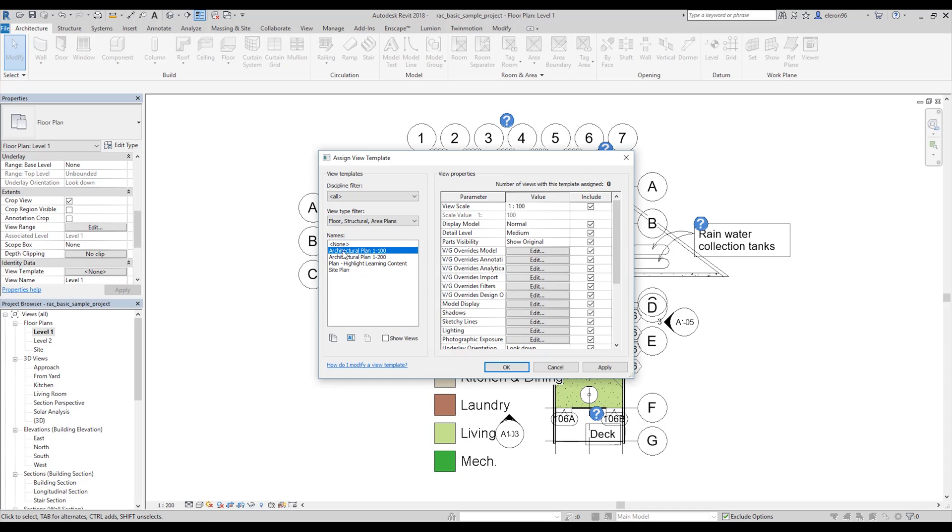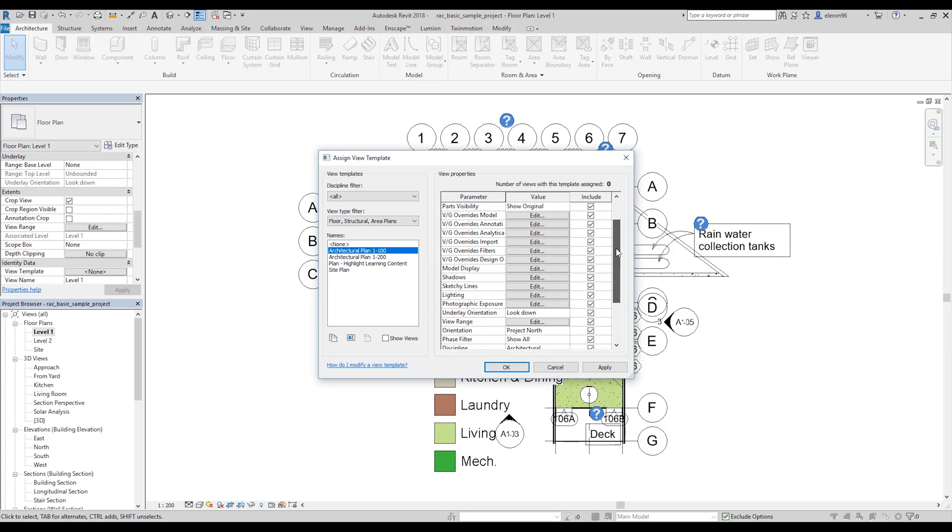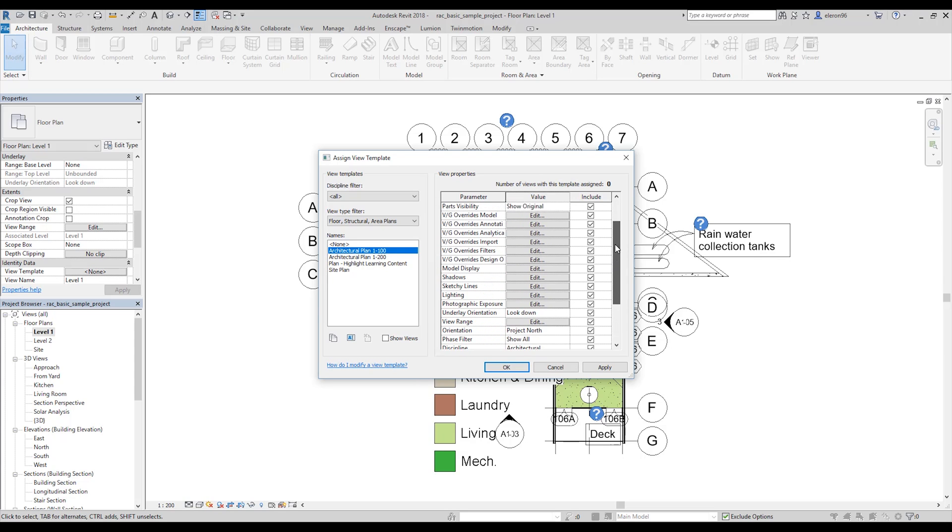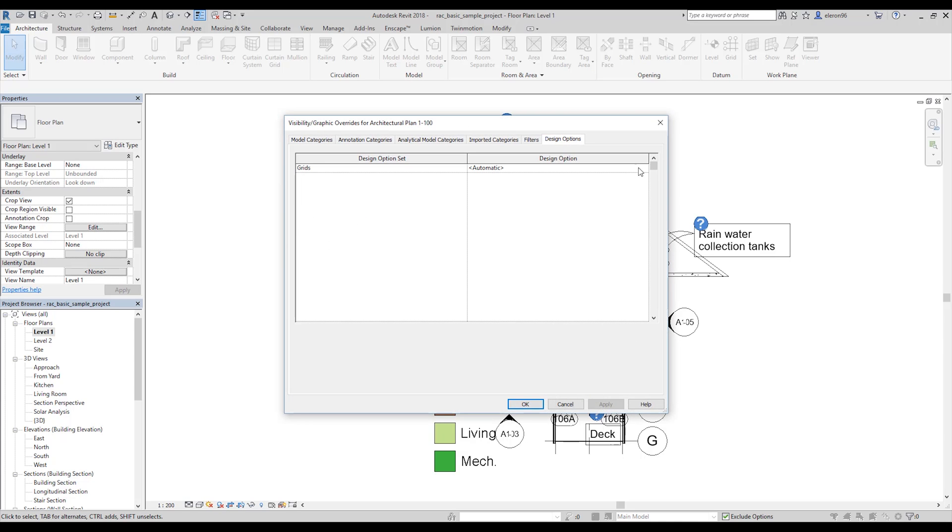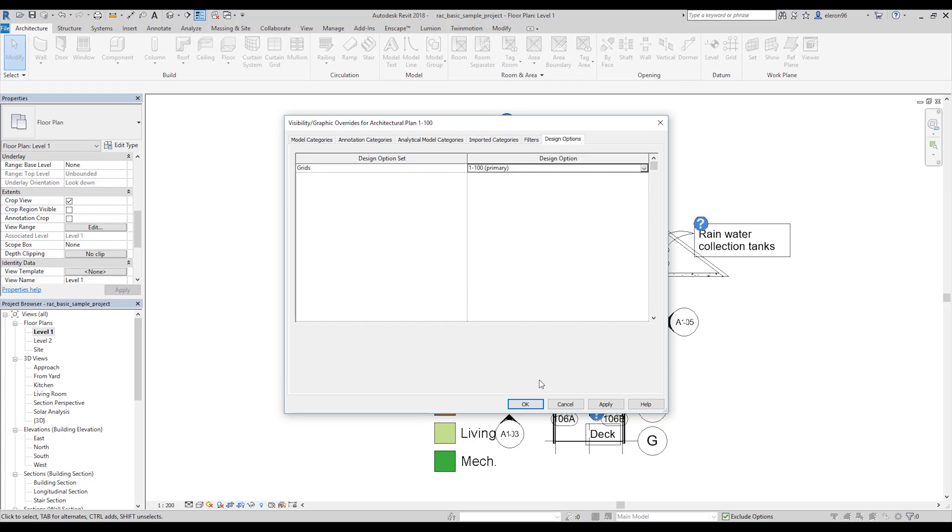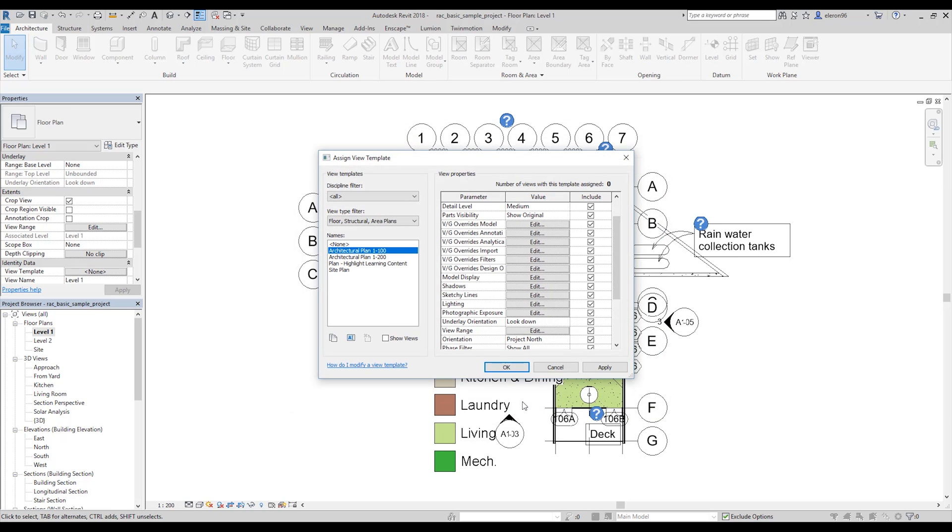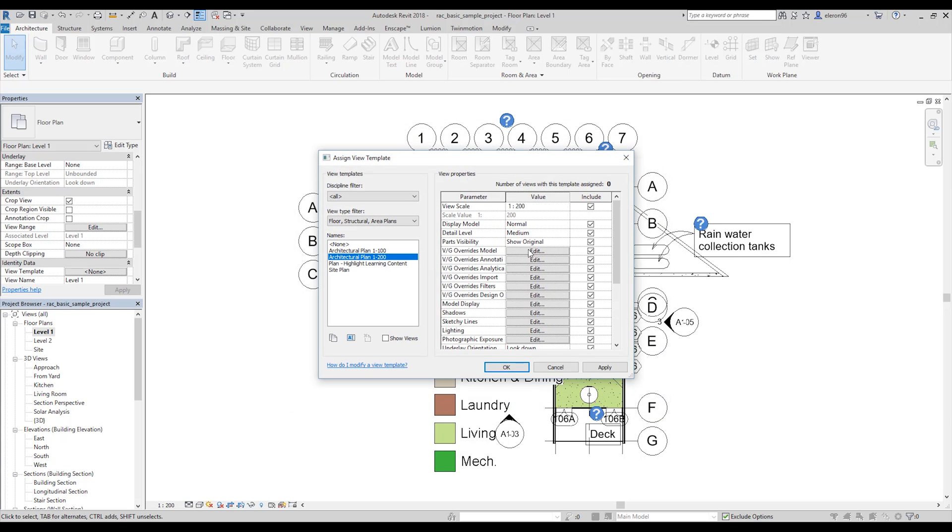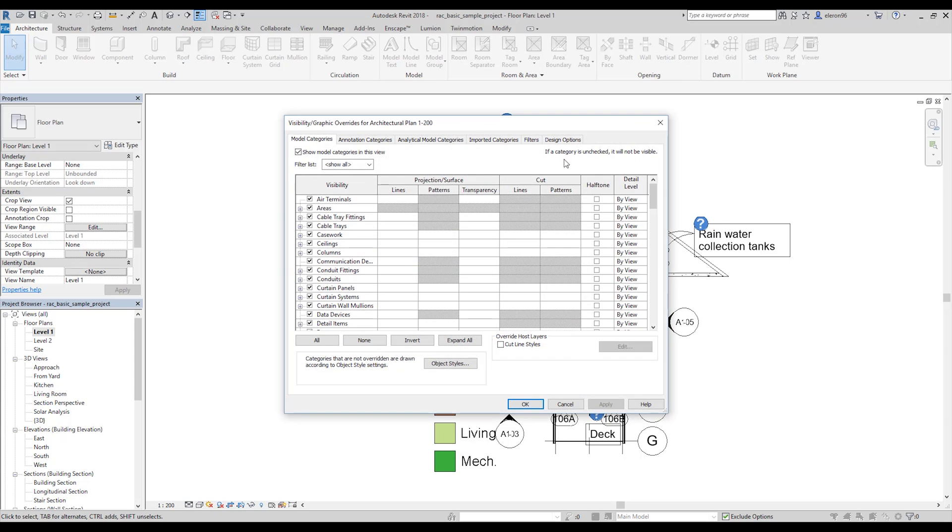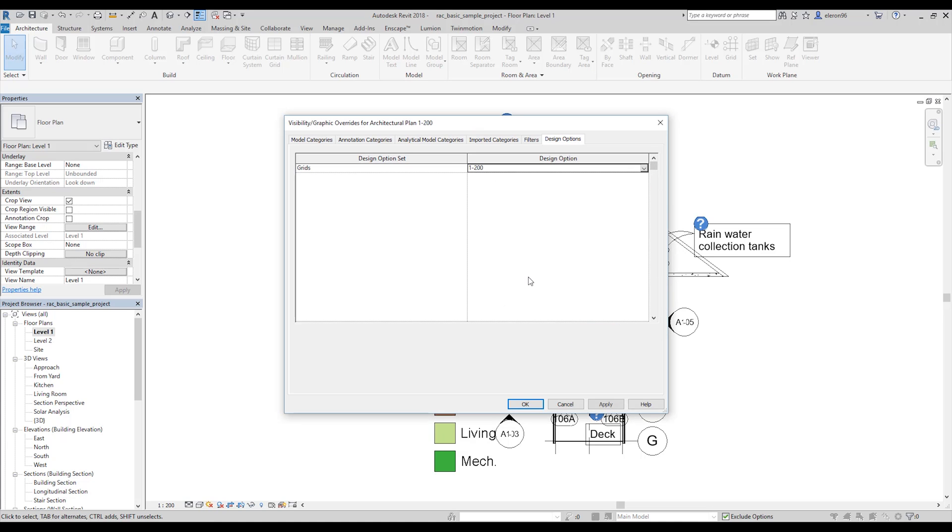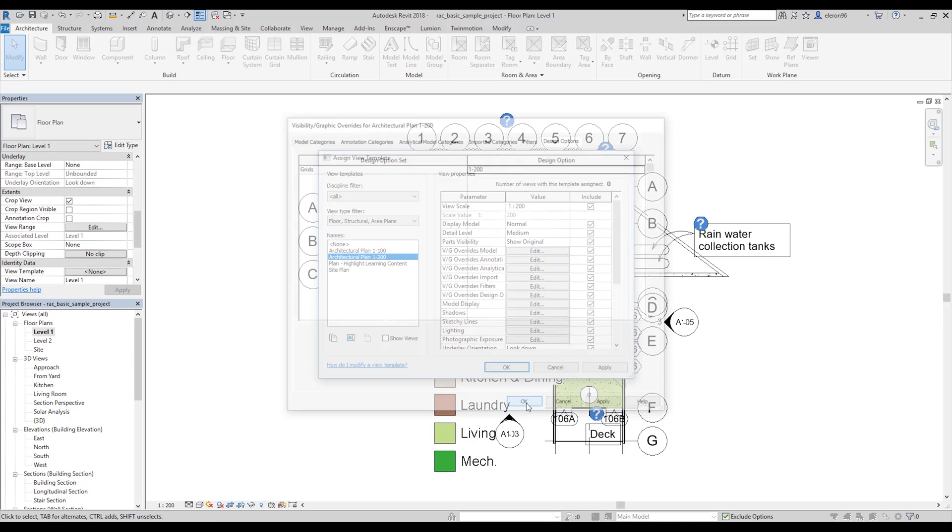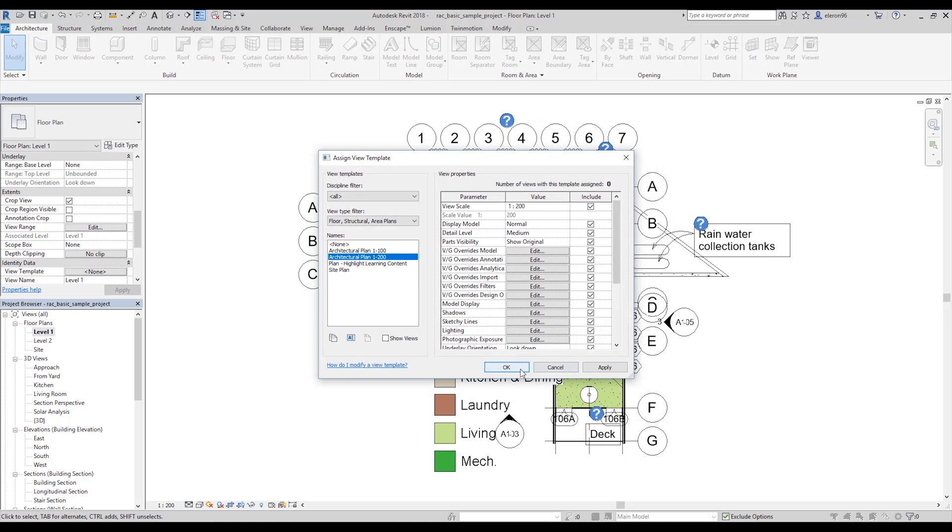What's the next thing? Let's go to the architectural plan 1 to 100, sorry guys. And after that, I will go to edit and design option. And I will choose for that one 100. And let's click okay.